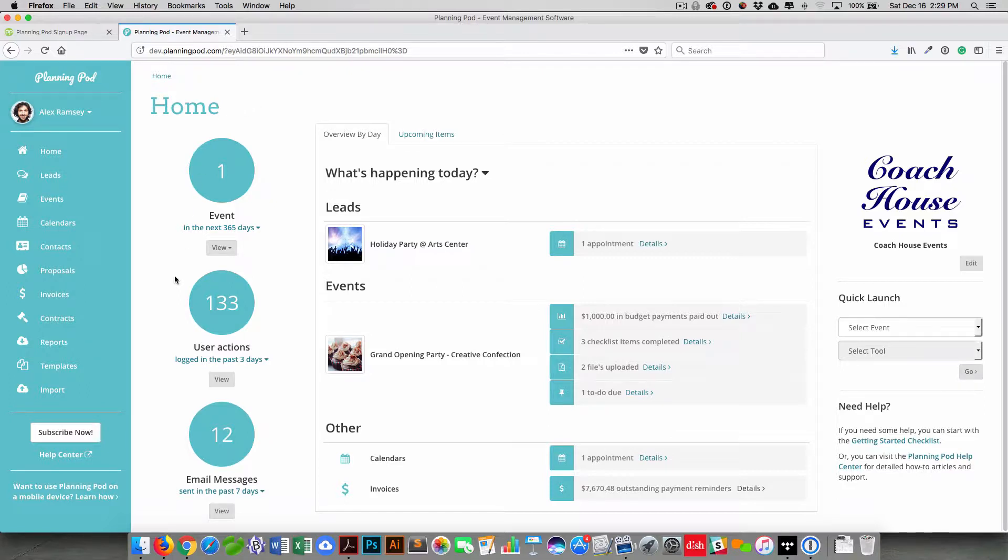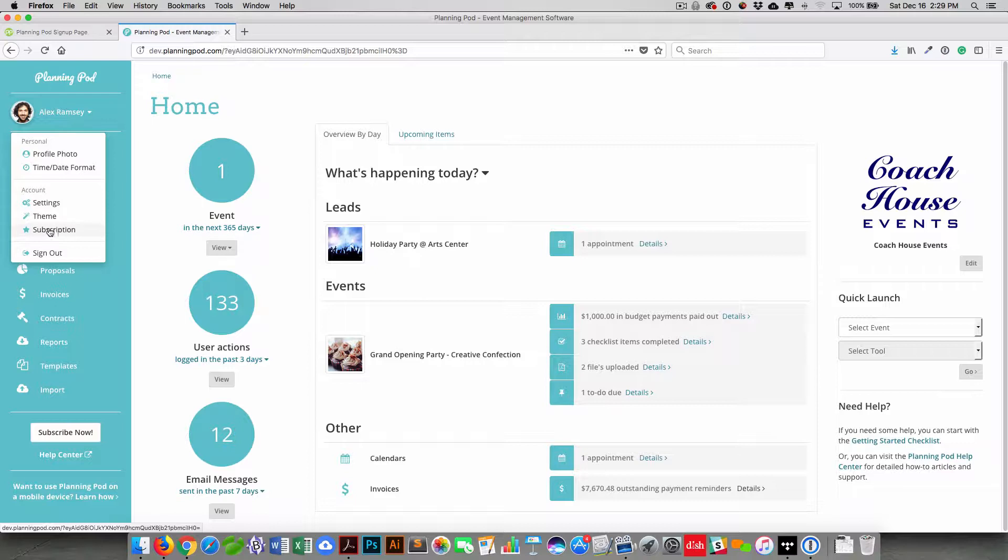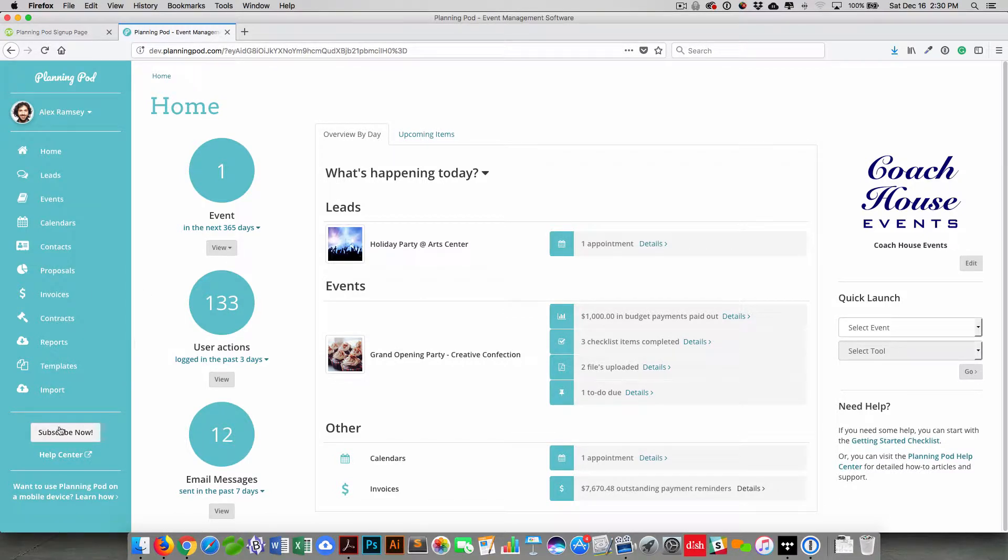Once you're in your trial, if you want to create a paid account, you would just click on your name and click on the subscription item right there, or you would just click on the subscribe now button.